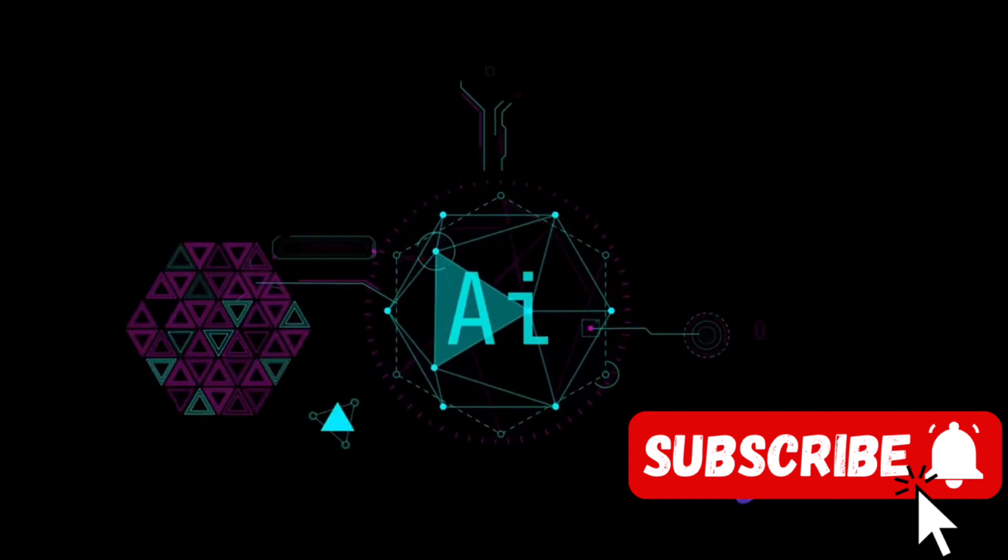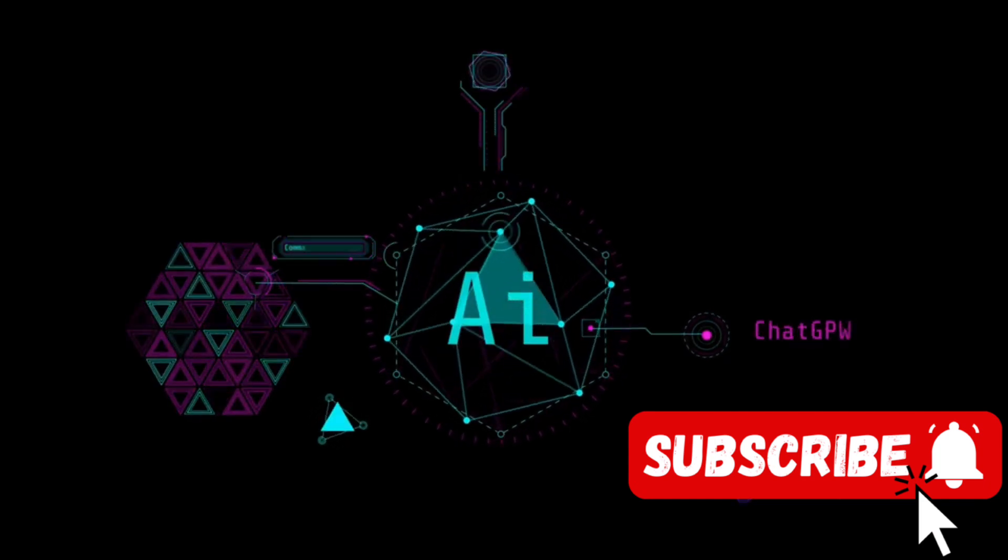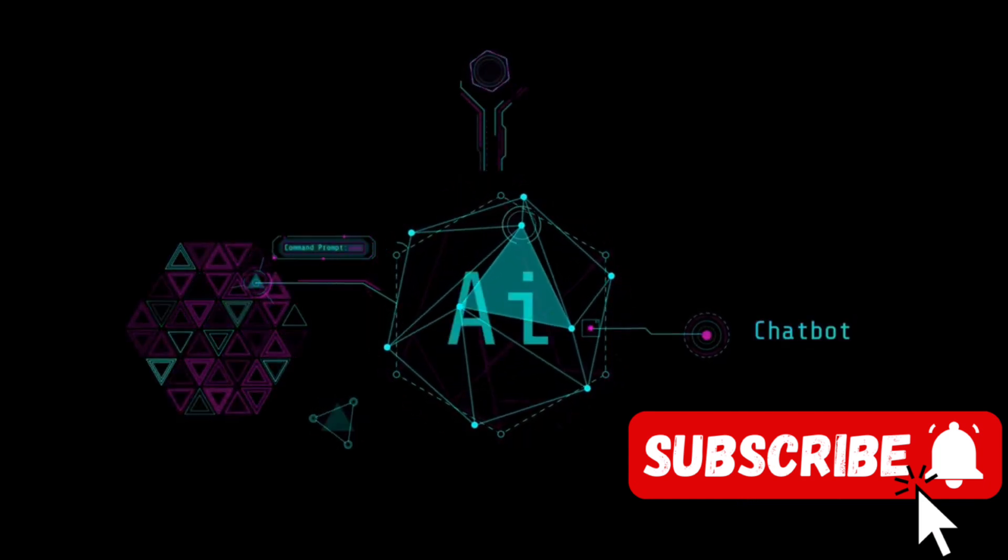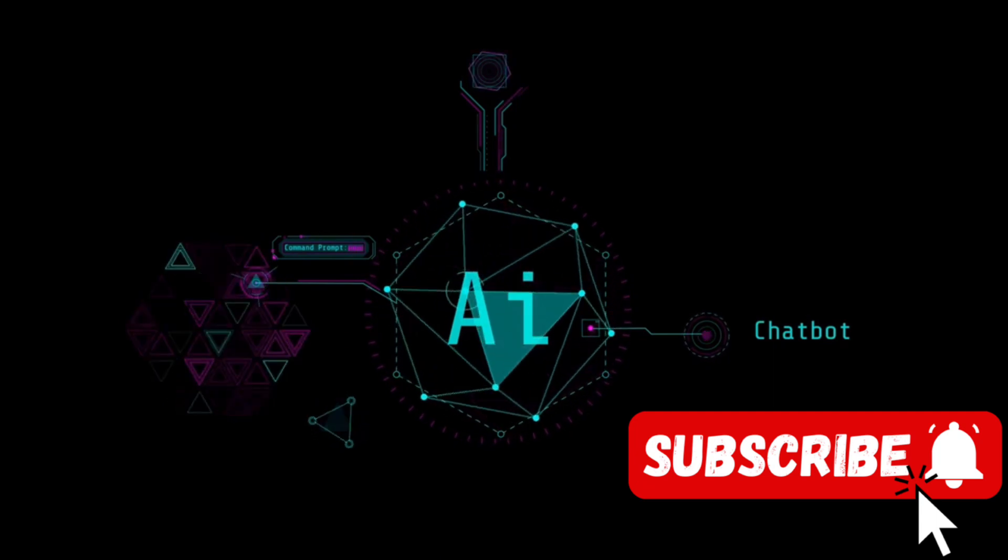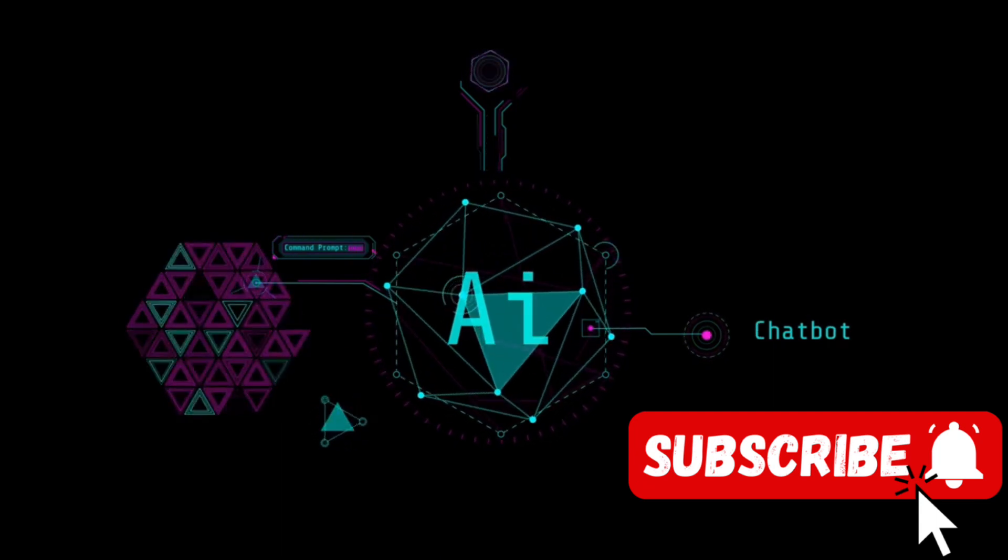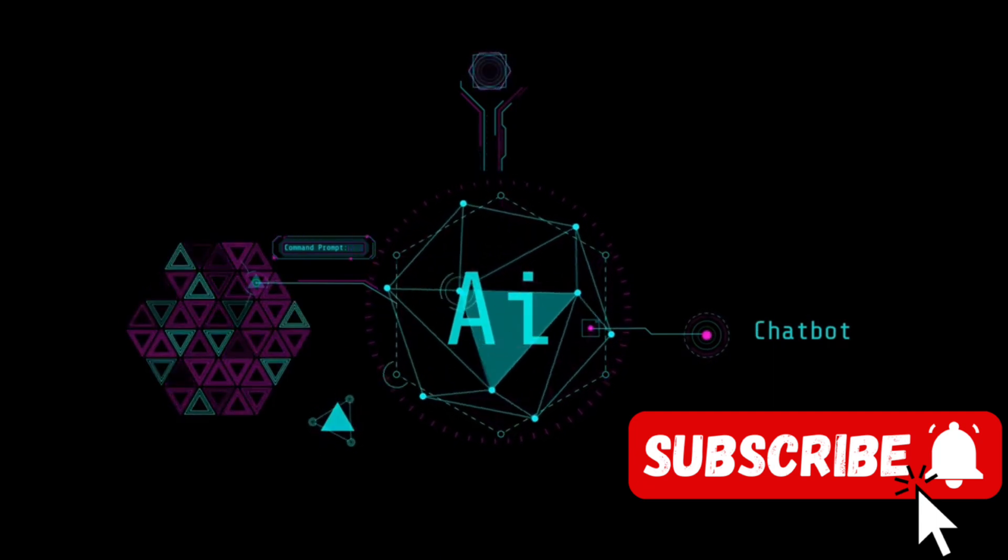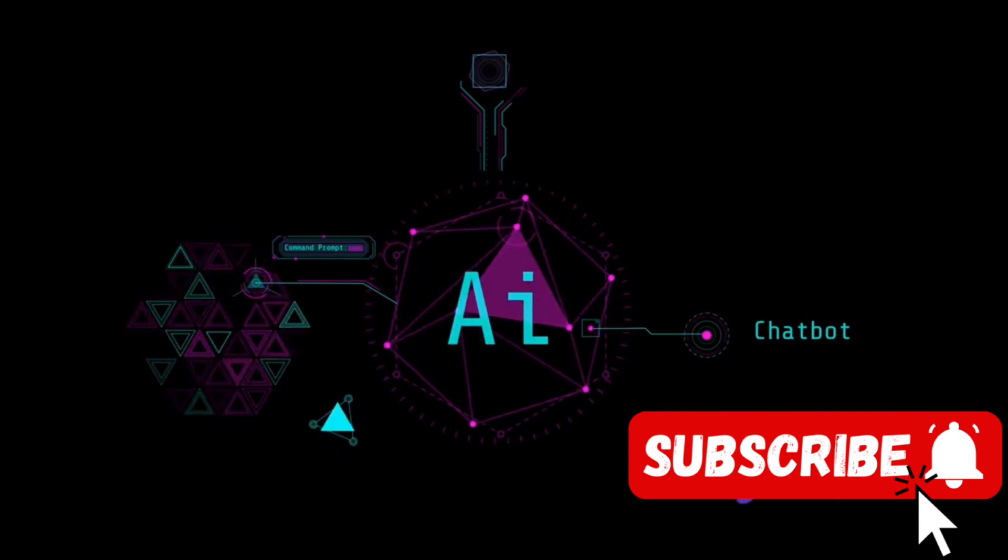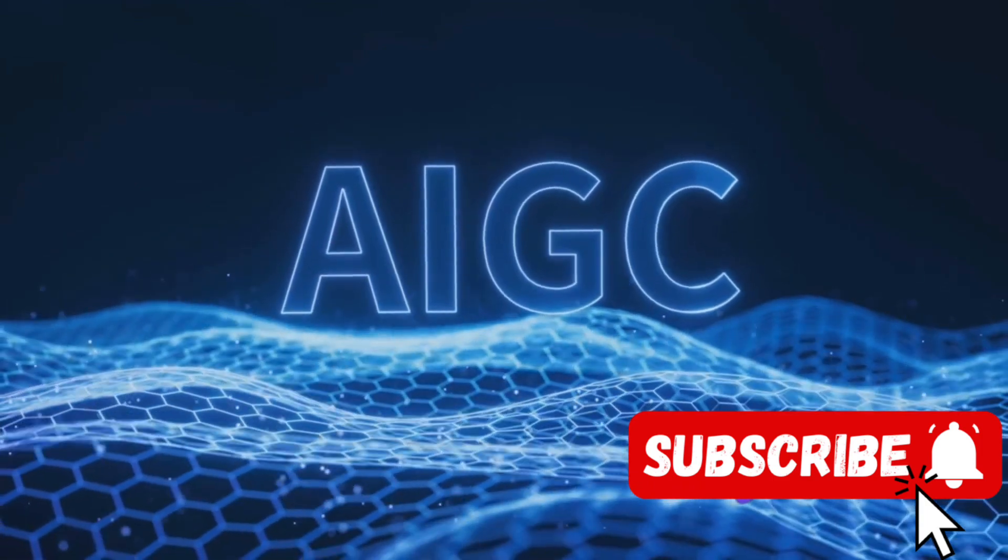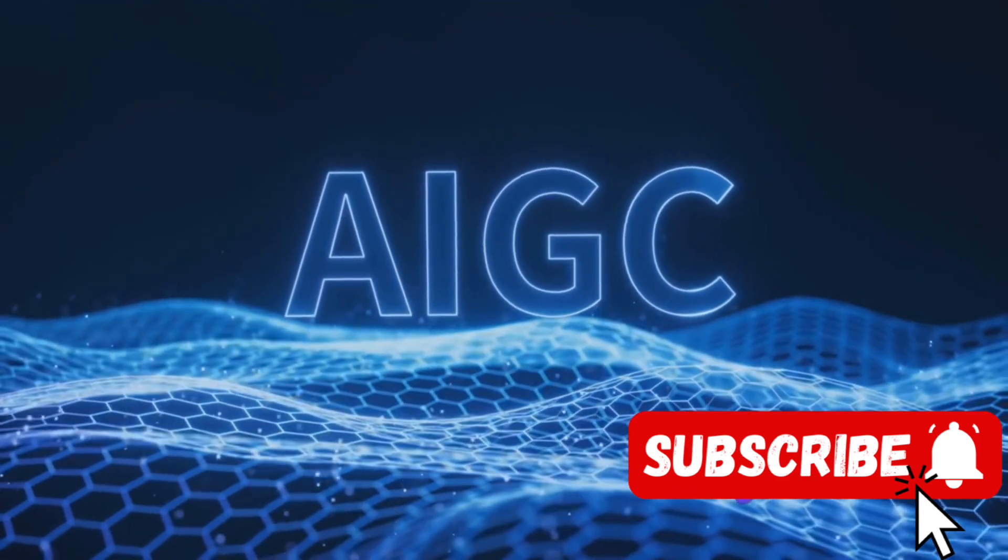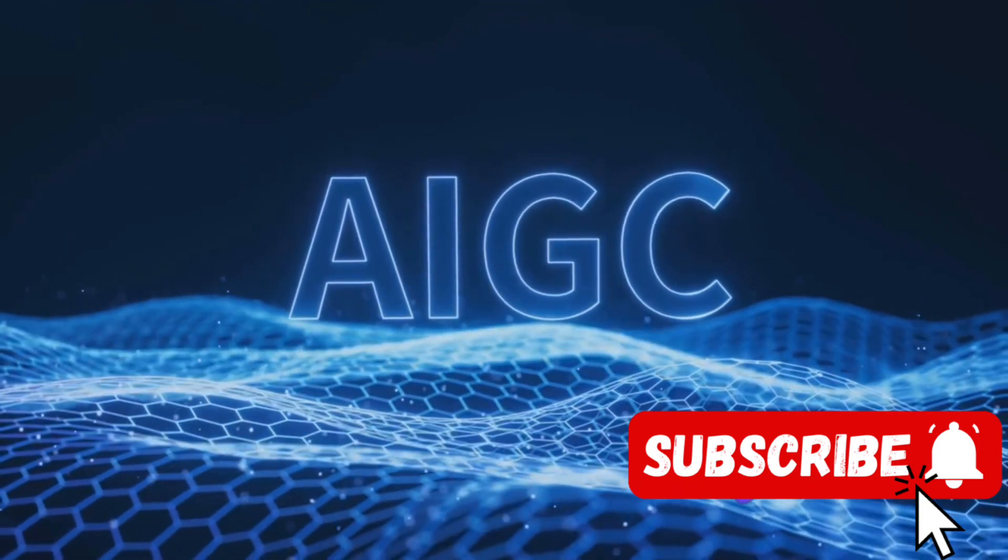Looking forward, we see a future where Gemini AI might emerge stronger and more refined from this ordeal. Google plans to relaunch the image generation feature once the issues have been addressed, signaling their commitment to improvement and responsible AI development.